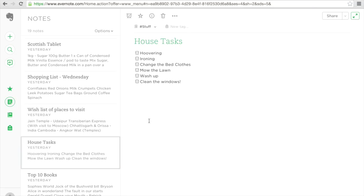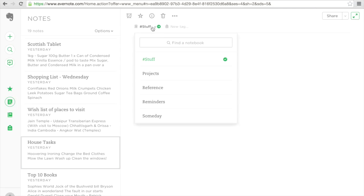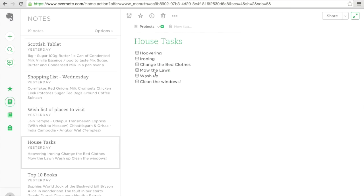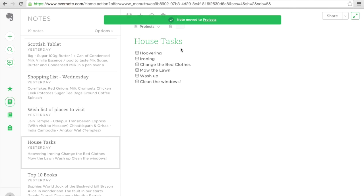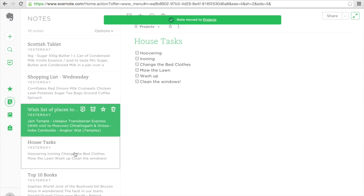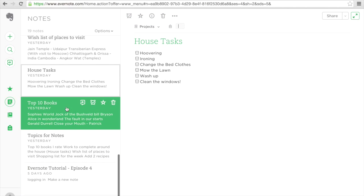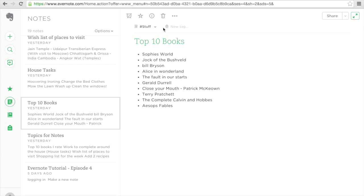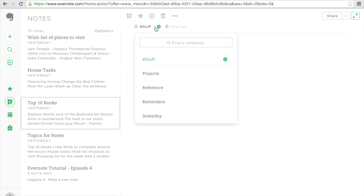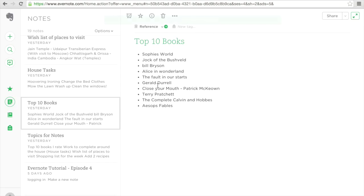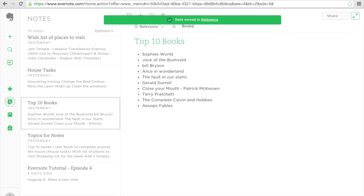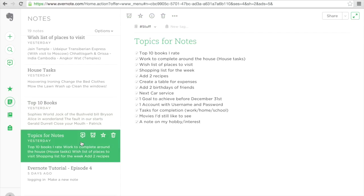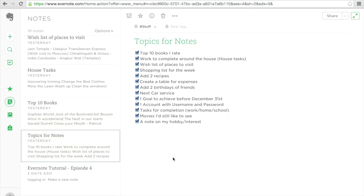House tasks. For now, this is a project. And I'm going to leave my tags empty because I will look at that later on. My top 10 books. I'm going to leave this in reference because it is a reference. I'm just going to put books.